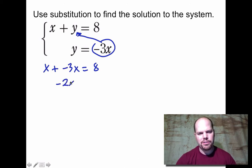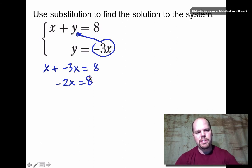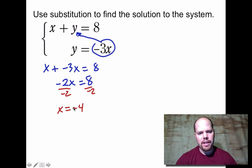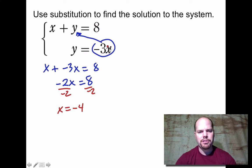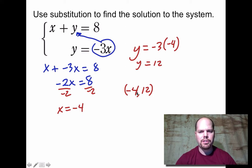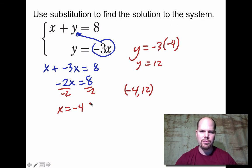x + (-3x) simplifies to -2x = 8. Dividing both sides by -2 gives x = -4. Using the bottom equation, y = -3 × (-4) = 12. So the solution as an ordered pair is (-4, 12). We can check: -4 + 12 = 8, and 12 = -3 × (-4). It checks out.